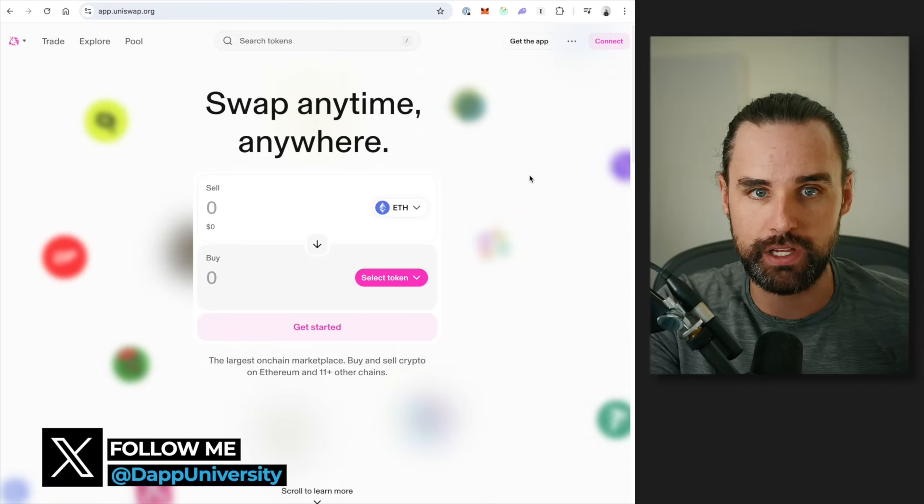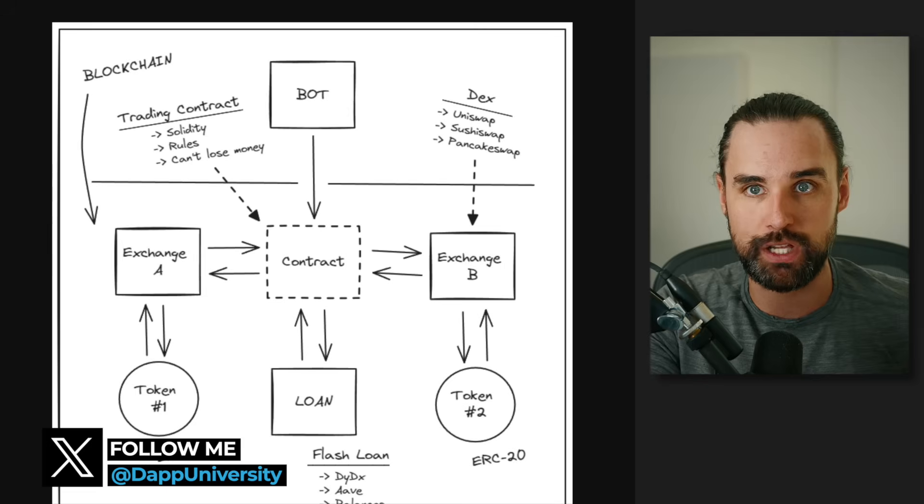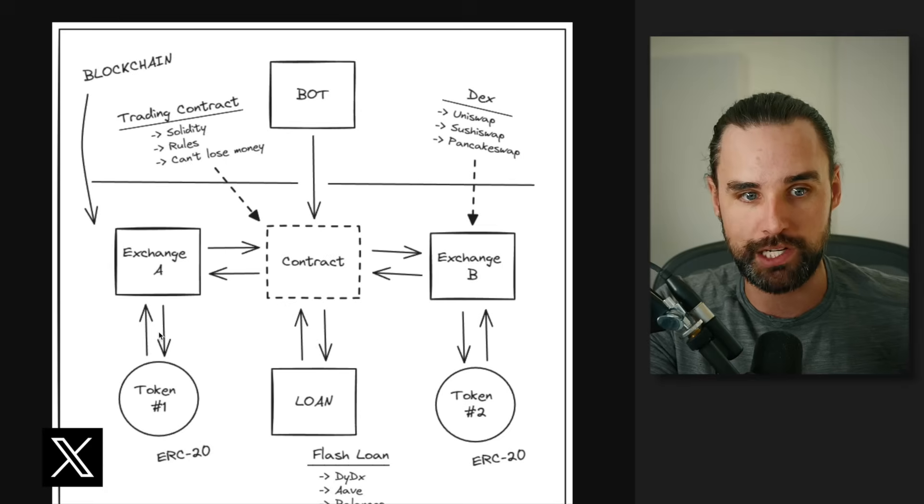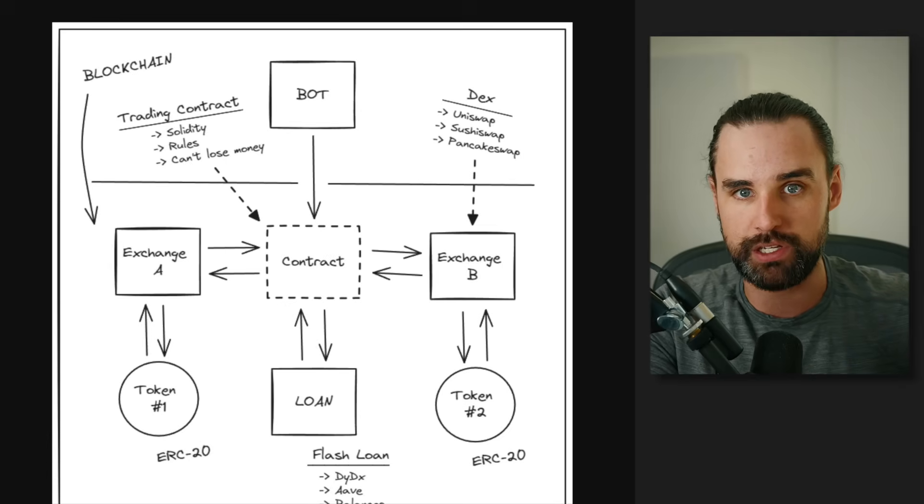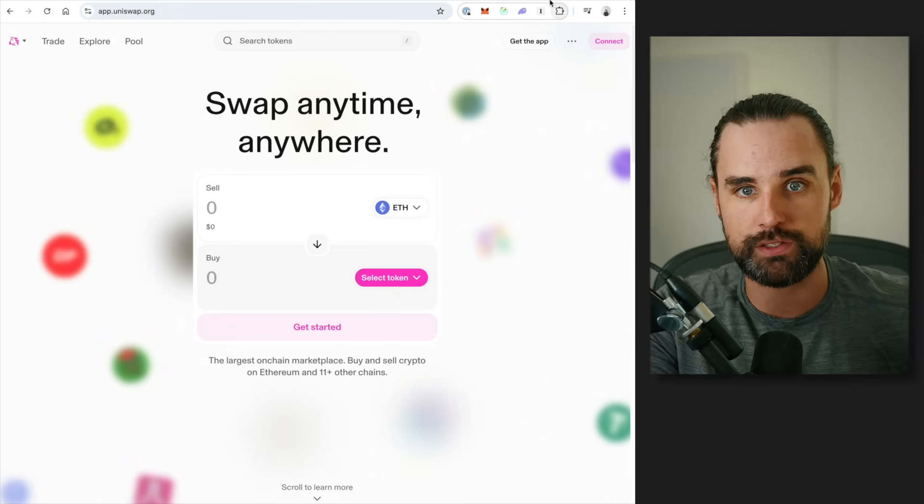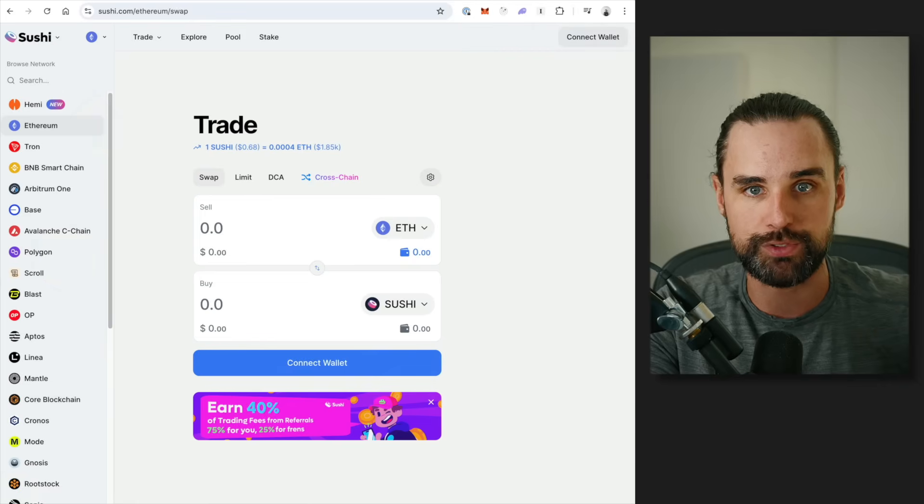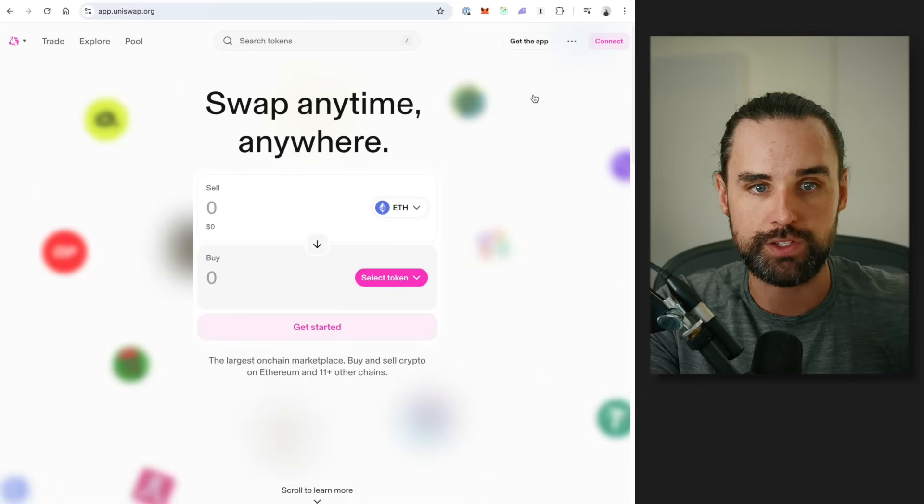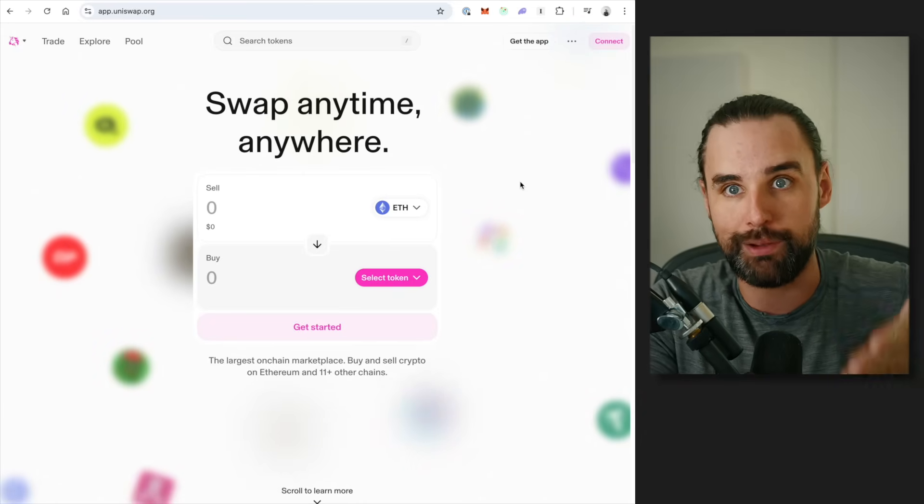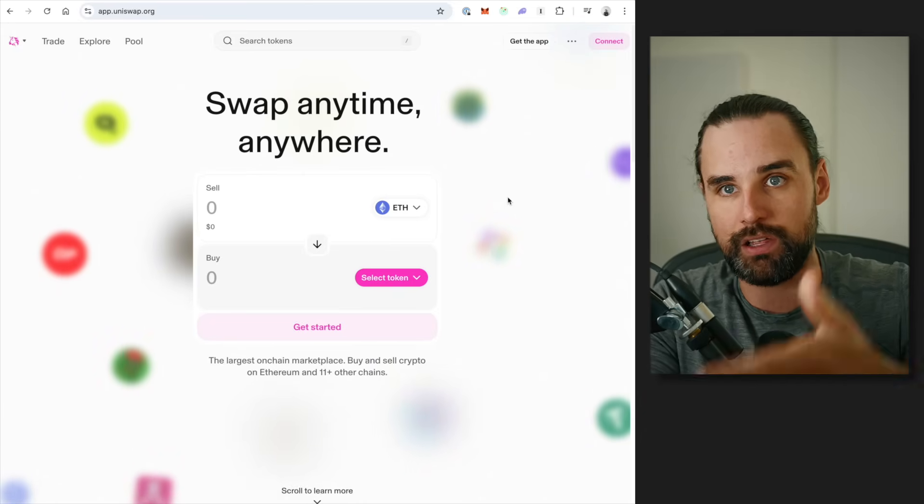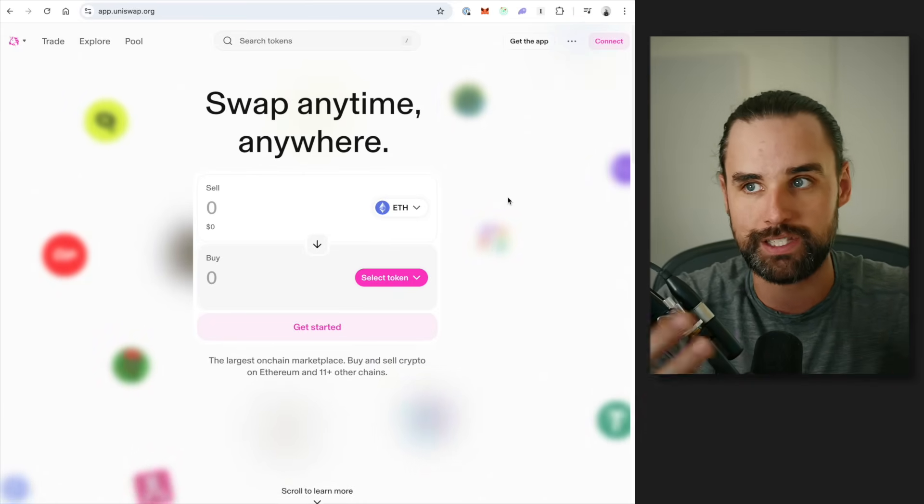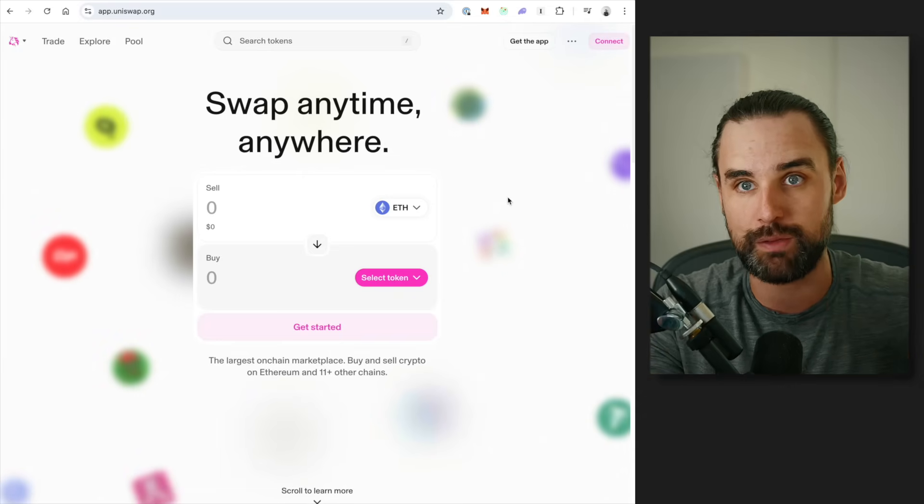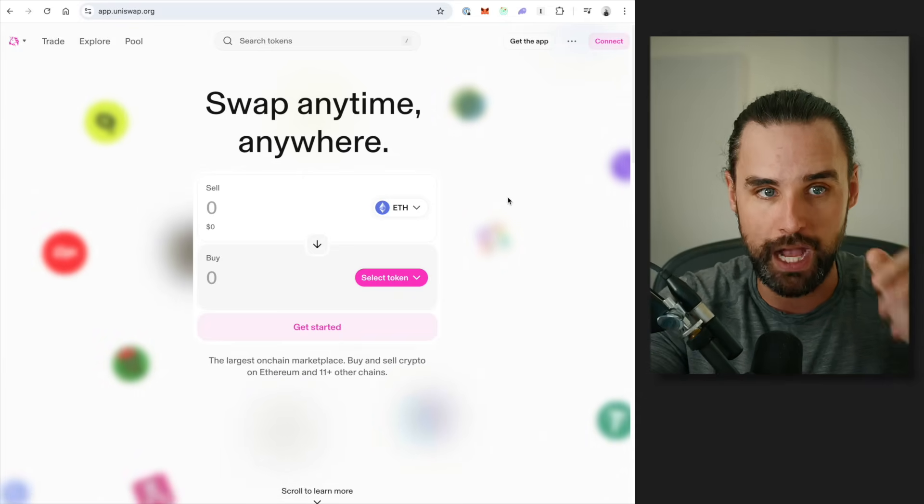So again, this bot is going to be using decentralized cryptocurrency exchanges that run on the blockchain. Let's say exchange A and exchange B here. Let's use two different exchanges, Uniswap and SushiSwap as examples. All right, so you could get your wallet out and buy a token on Uniswap and then sell on SushiSwap. But if those transactions happen in different blocks, you have the same problem, which is the price could move on you.